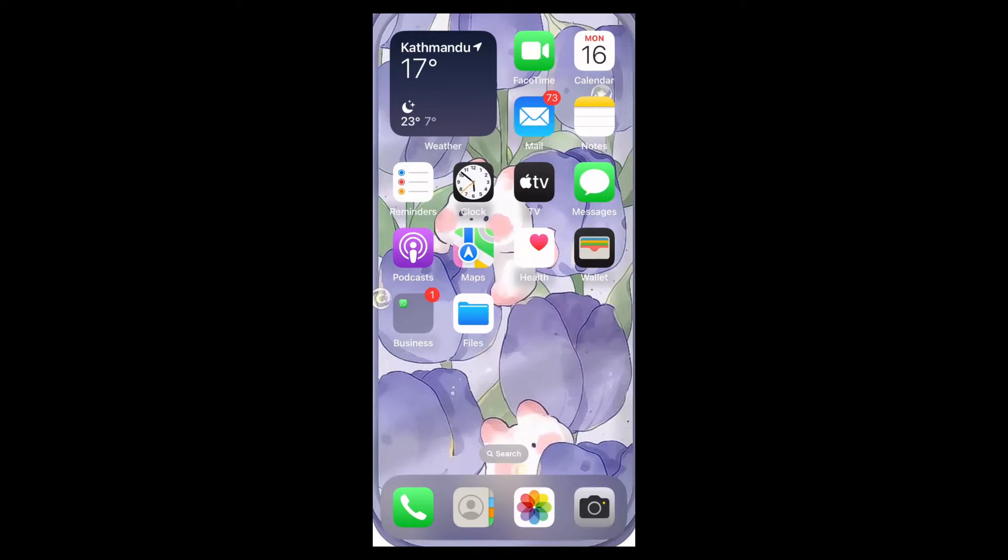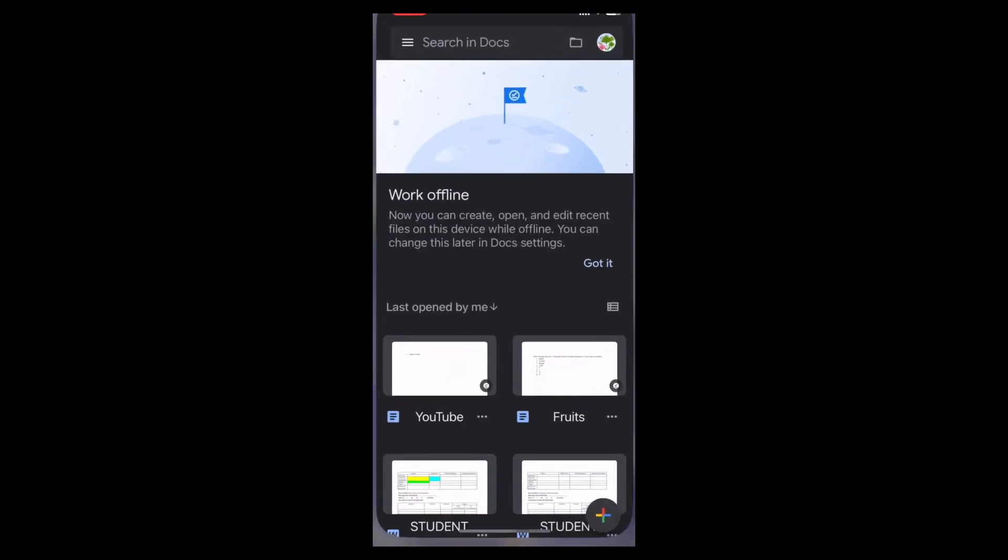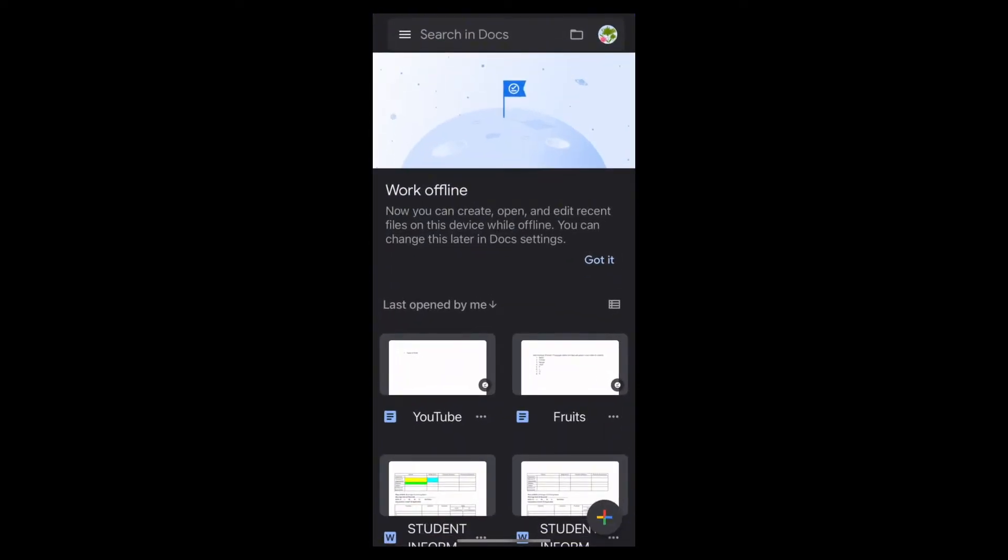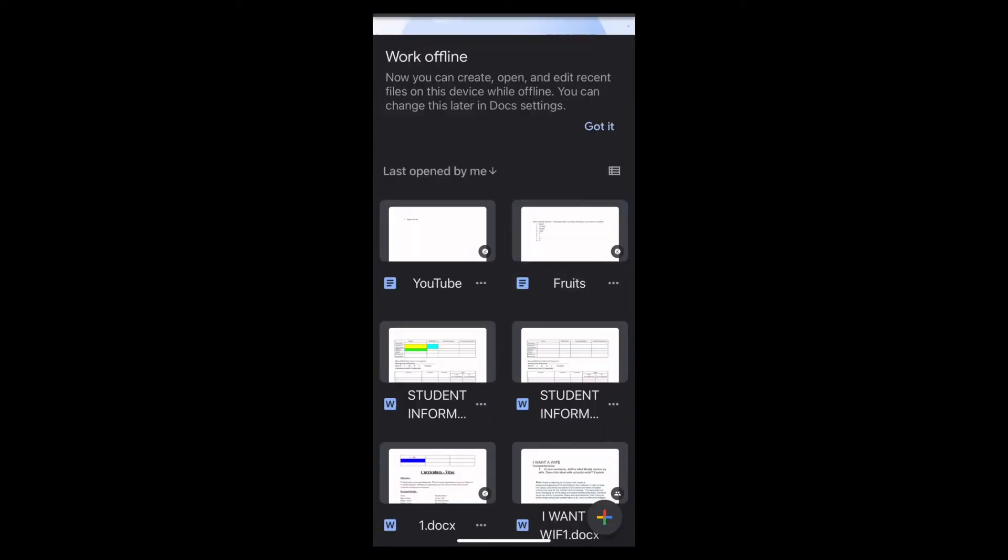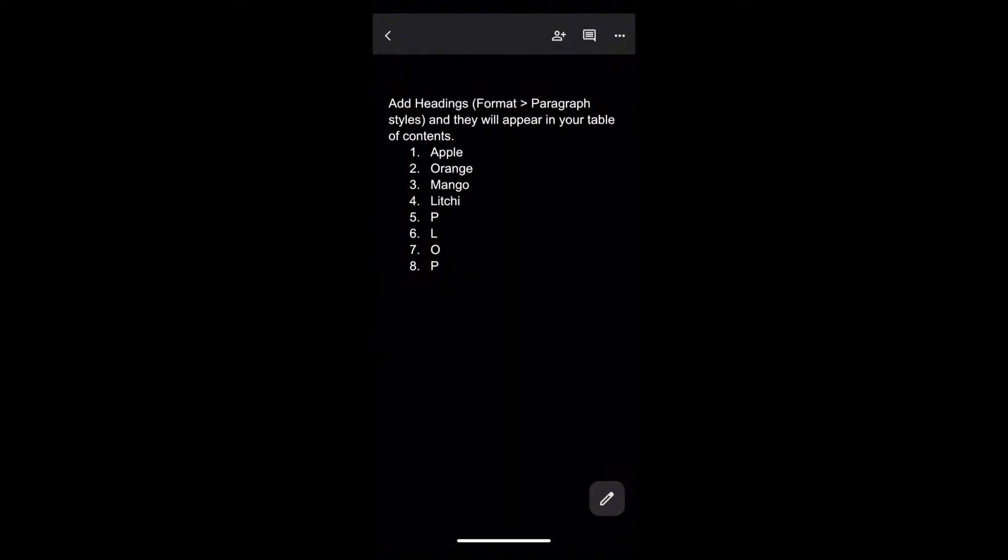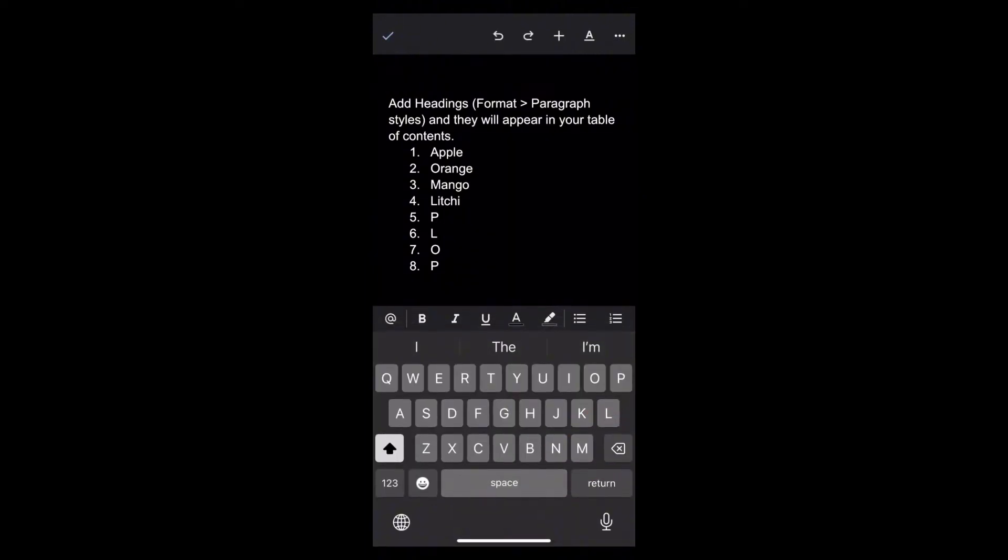So let's get started. First of all, find the Google Docs on your home screen, now open it. Now go to the document where you want to add tabs, then tap onto the pencil icon at the bottom of the screen.